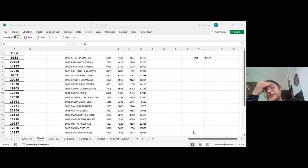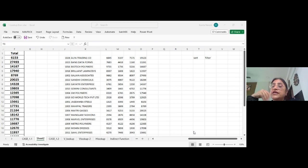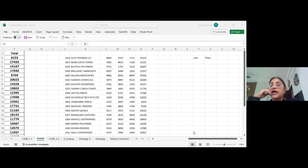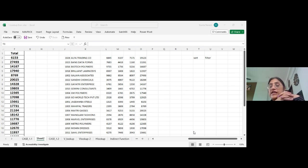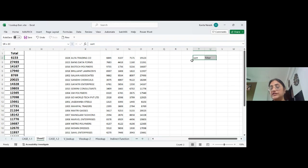Sorting means we want the complete data, but arranged in ascending or descending order. Filtering means we only want the data that meets a specified condition. The rest of the data is hidden — not deleted, just hidden. When we remove the filter, the data becomes visible again.